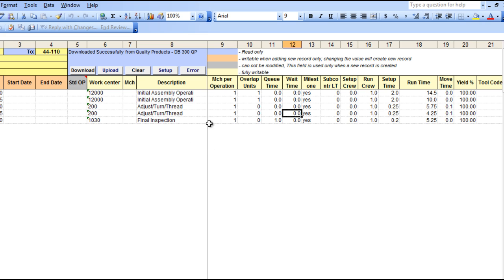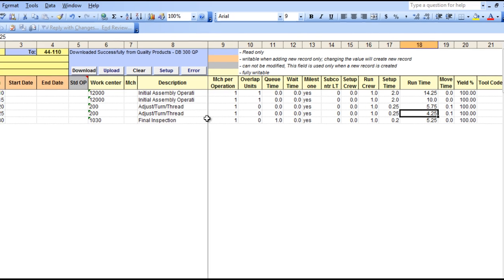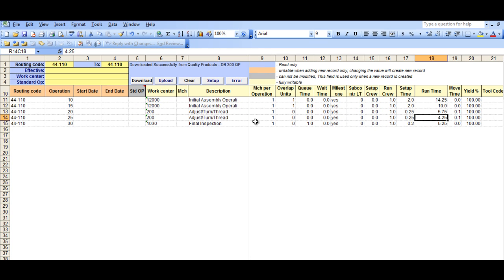In this example, we are going to change the runtime for this particular operation. And as this is an Excel sheet, it will have all the functions of Excel, so we can copy lines, delete lines, and add new lines, which we will do here.